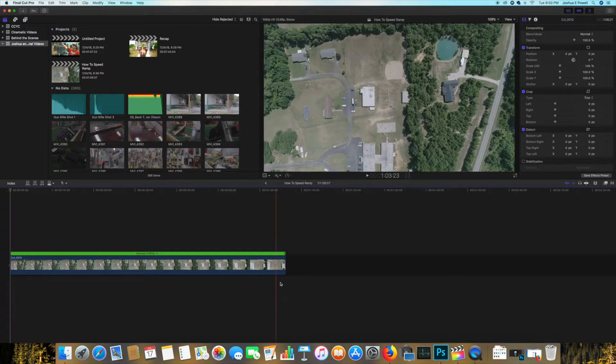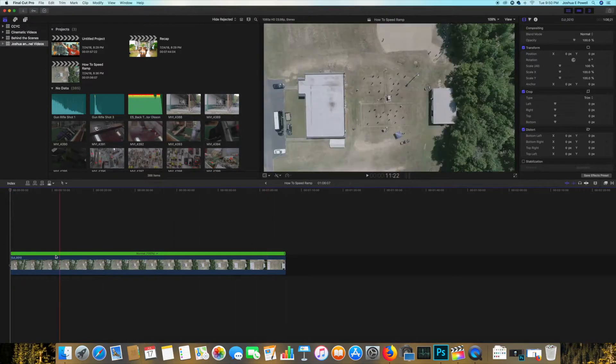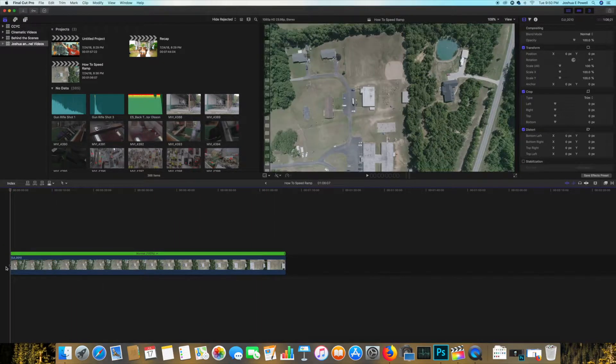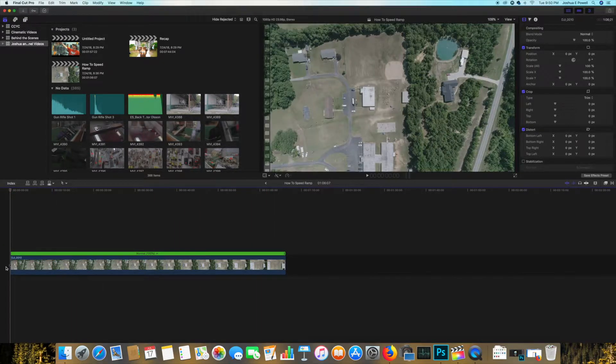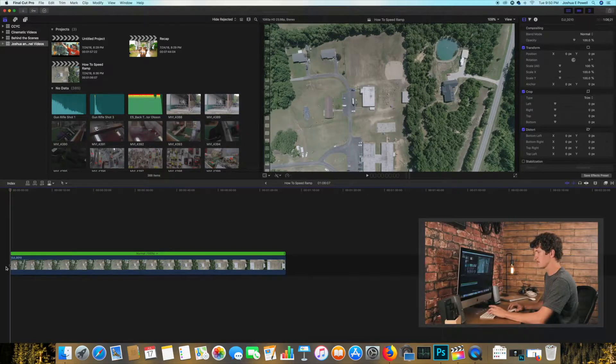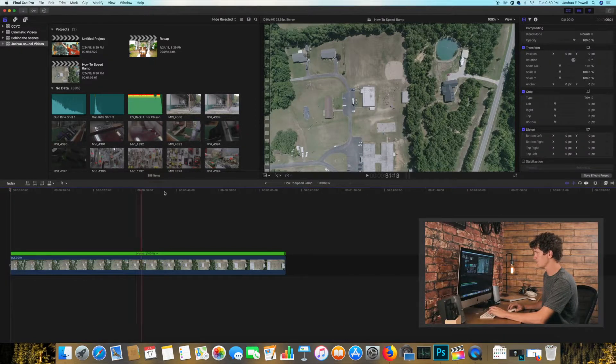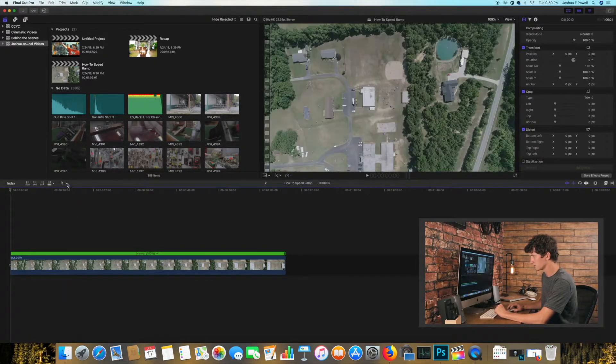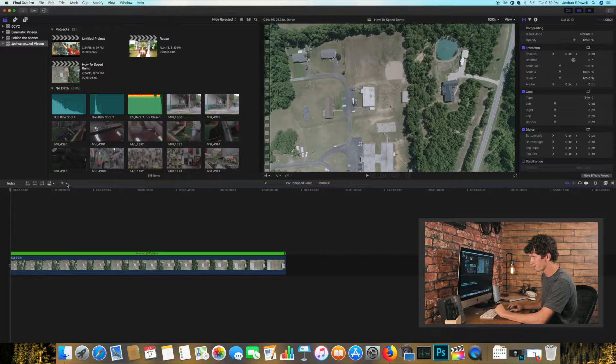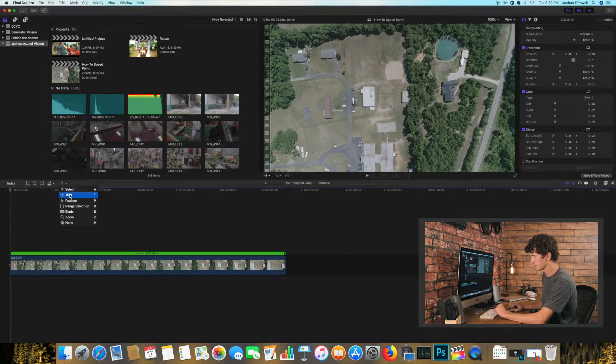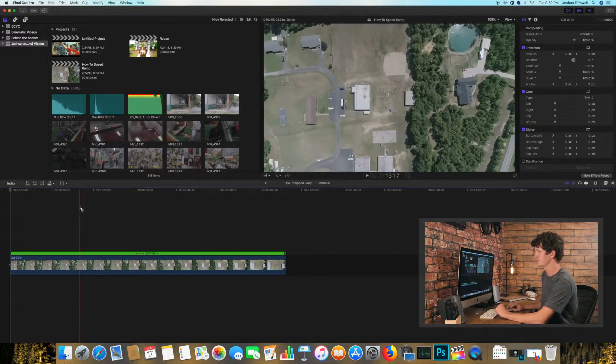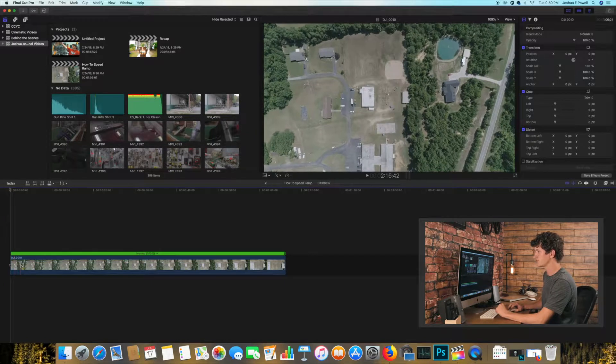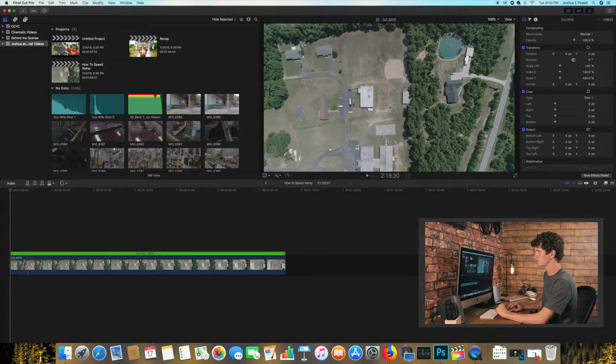So basically you see we got this simple clip right here and all you need to do is hit R on your keyboard or go to the mouse right here and select the range selection.